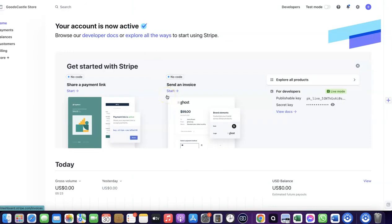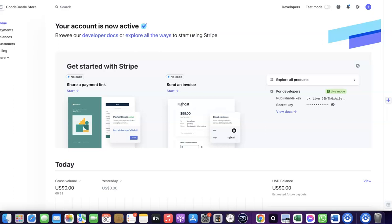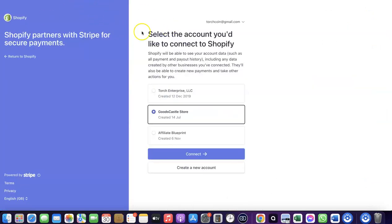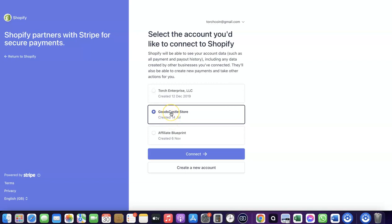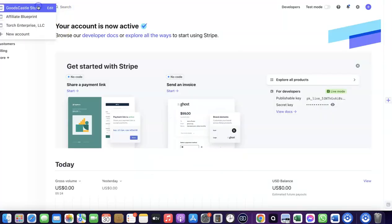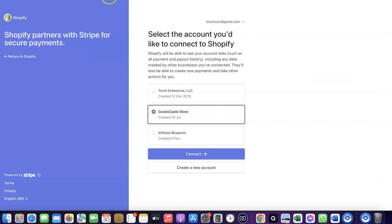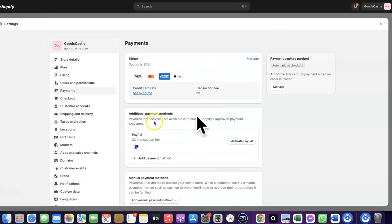Make sure you have a working Stripe account and that you're logged into Stripe in the same browser you're using for Shopify — this allows you to link the two together. Select the store you want to connect, then click 'Connect.' As you can see, Stripe is now activated in my Shopify store, so I can target any international country and receive payment in any currency.